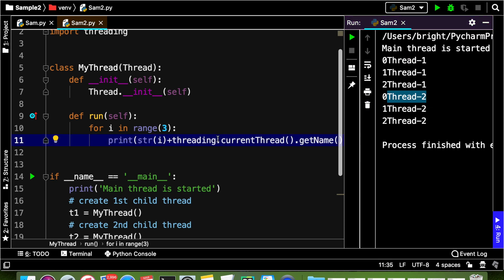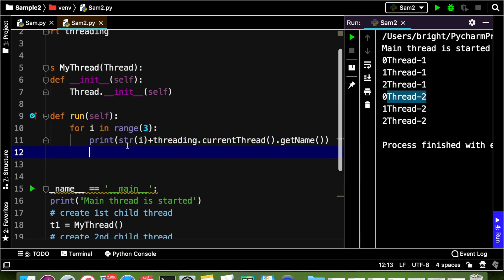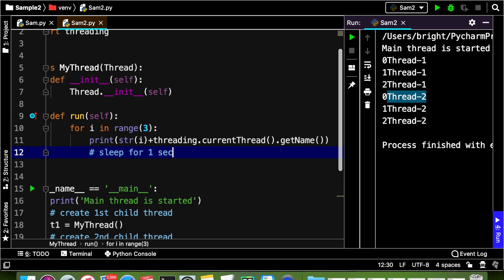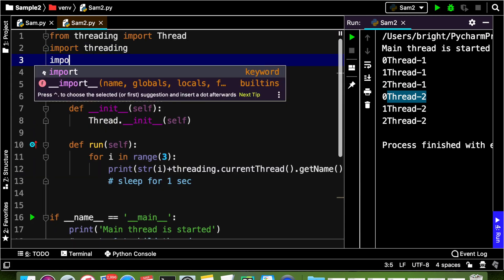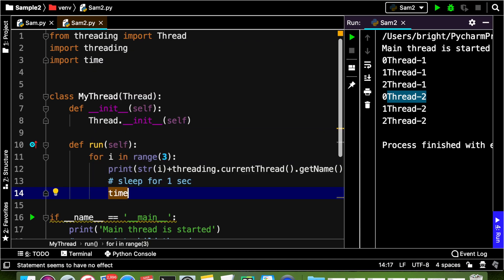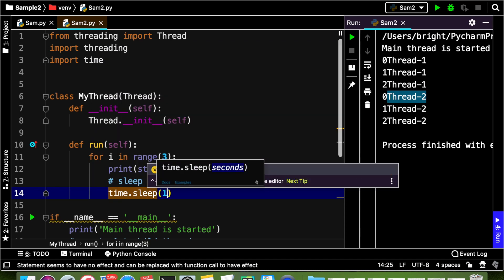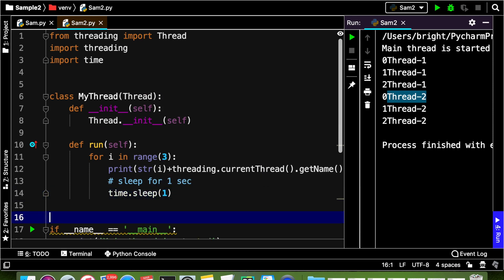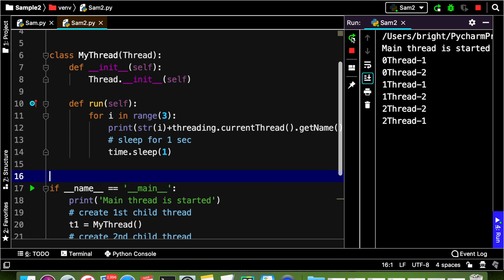Now if we want to temporarily suspend the execution of a thread we can call the sleep method. The run method is the body of the thread, so after every iteration in the for loop I am going to call the sleep method — sleep for one second. For that I have to import the time module and call time.sleep(1).